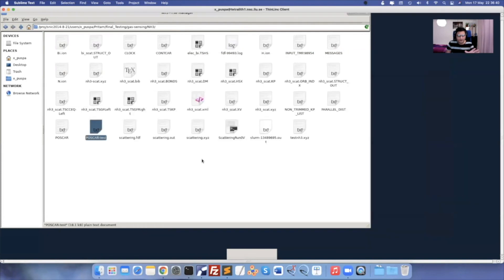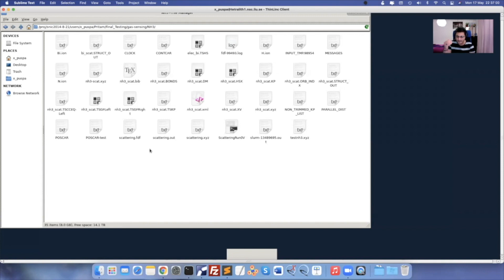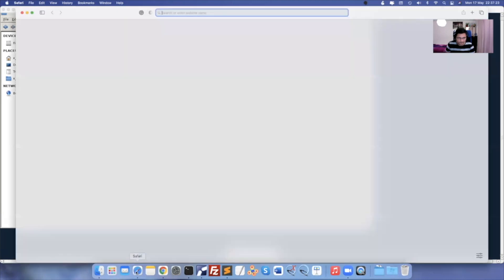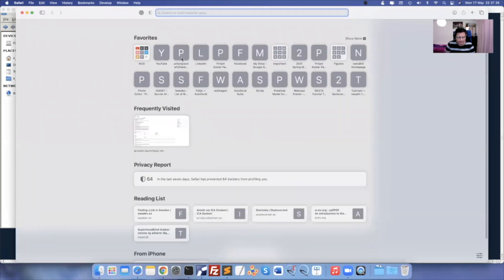I'll change the folder name from 'scattering' to 'gas sensing' or something else and upload to my GitHub account. Follow the procedure exactly so you won't encounter any errors. If you do encounter errors, post them in the comments under this video so I can try to rectify them, or maybe we can do a live session.